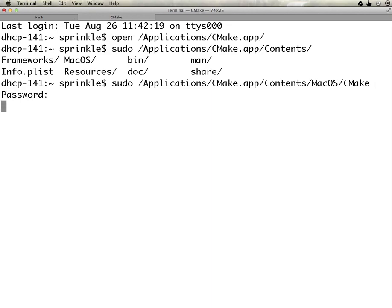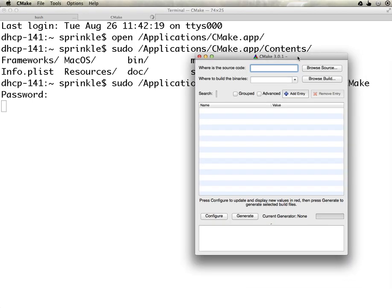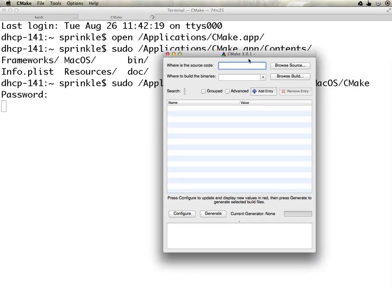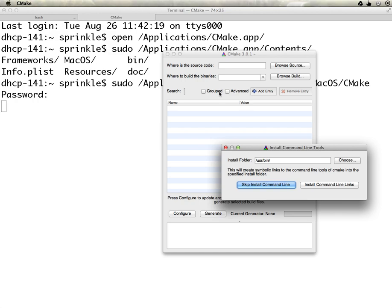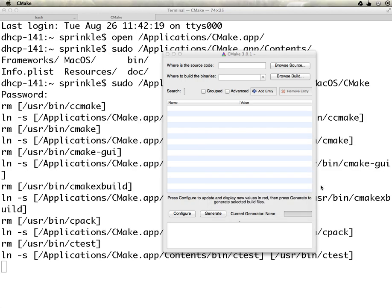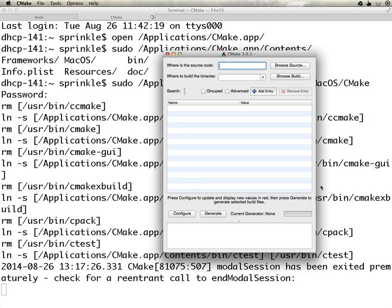I type in my super user password, and now I have the CMake app shown up, but now I've opened this as an administrator, as a super user. So now if I click tools install for command line use, then I have the appropriate permissions to create all of those executables and the links to them.